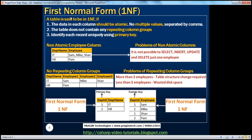What are the rules that a table should follow to be in first normal form? First, the data in each column should be atomic — no multiple values separated by commas. Looking at the example table here, I have department name and employees within that department. The employee column is not atomic because multiple employees are stored in the same column separated by commas.